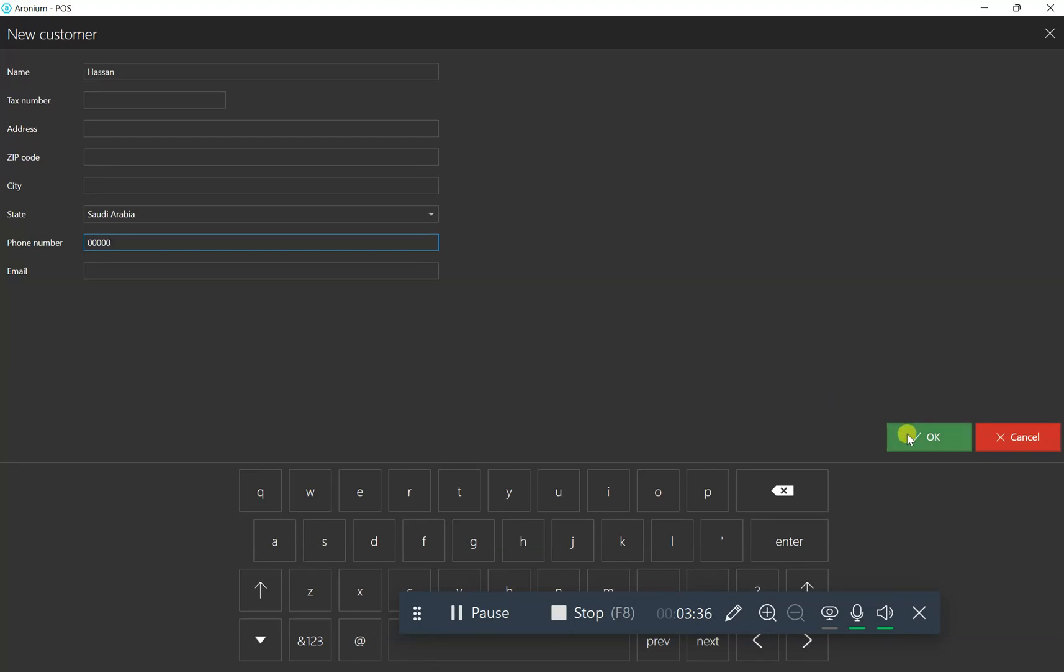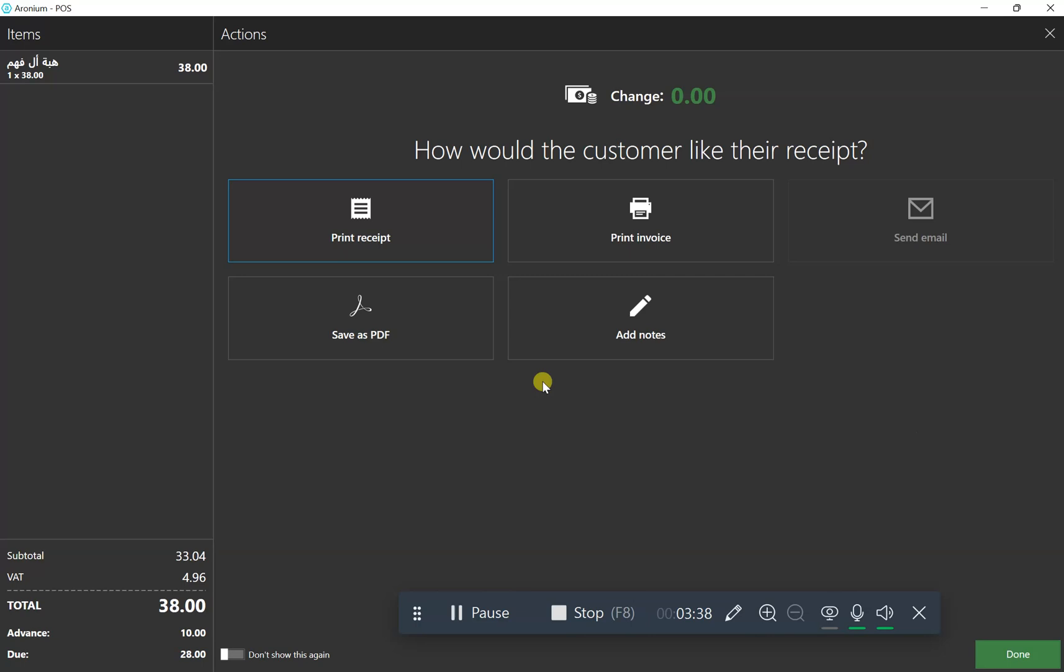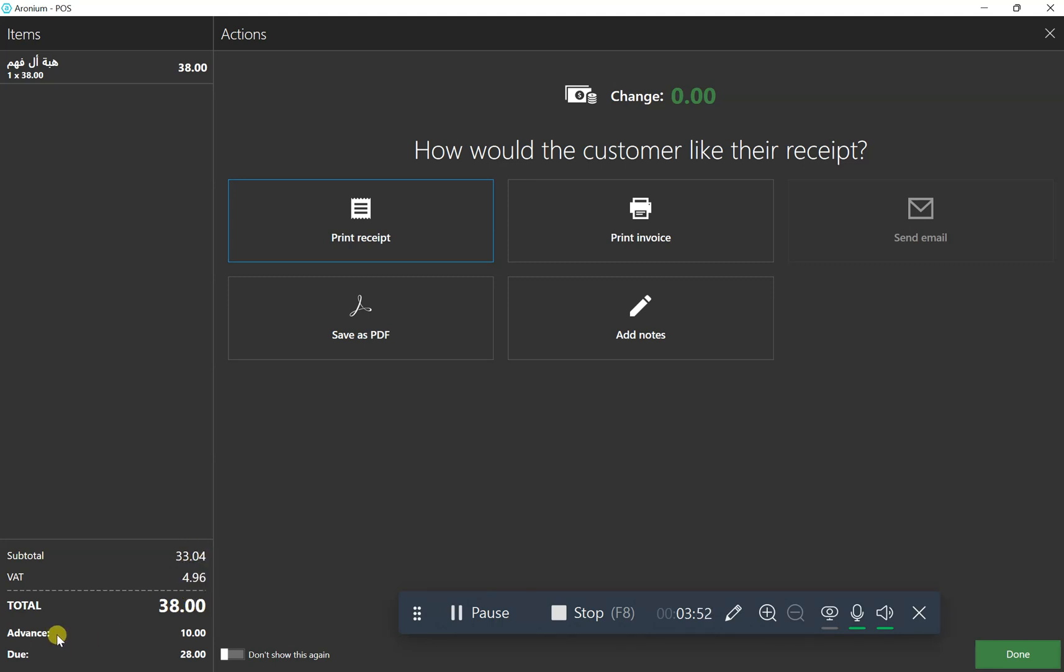I won't print the receipt because I don't have a printer, but you can see the bill is 38 riyals total, with advance payment of 10 riyals and due of 28 riyals. We've successfully created the advance and due payment options together. That's it for today's video.